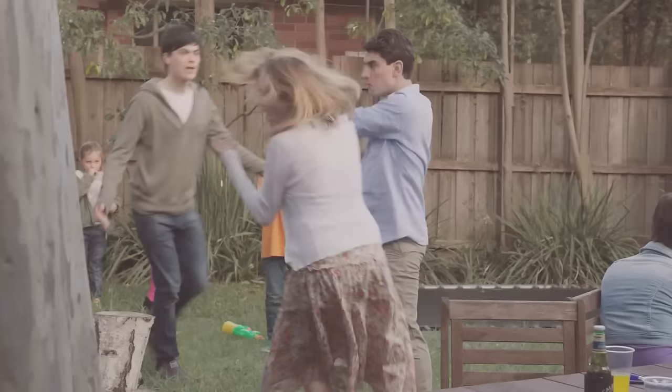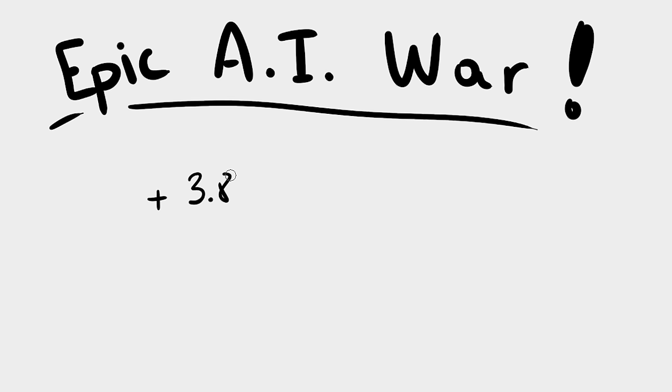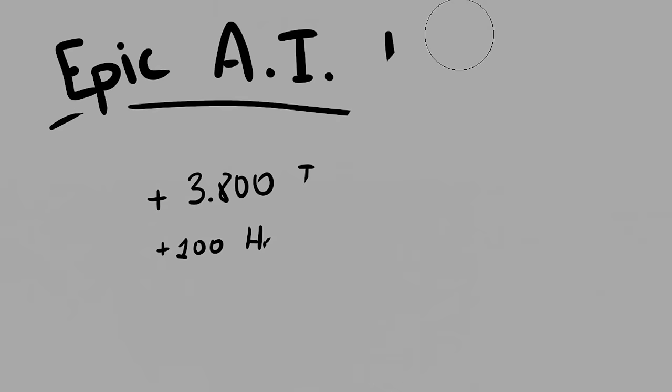Alright, enough talking, it is time for the final battle. I've promised an epic AI war, and after 3800 iterations and another 100 hours of continuous training, here is the final result.